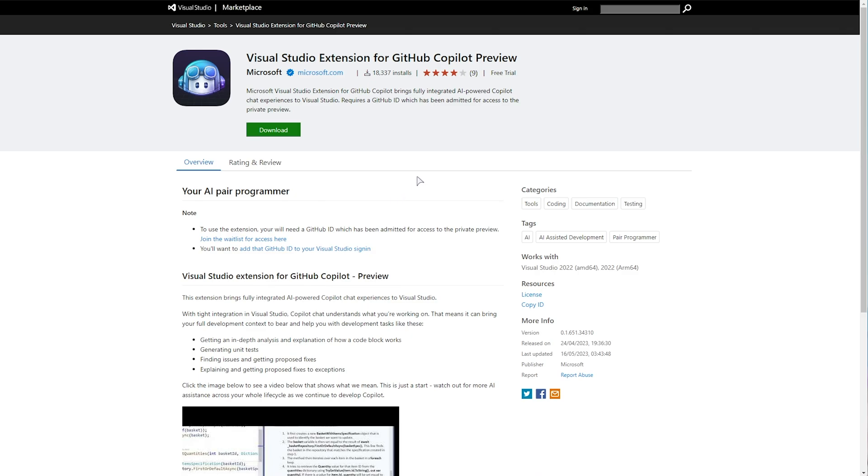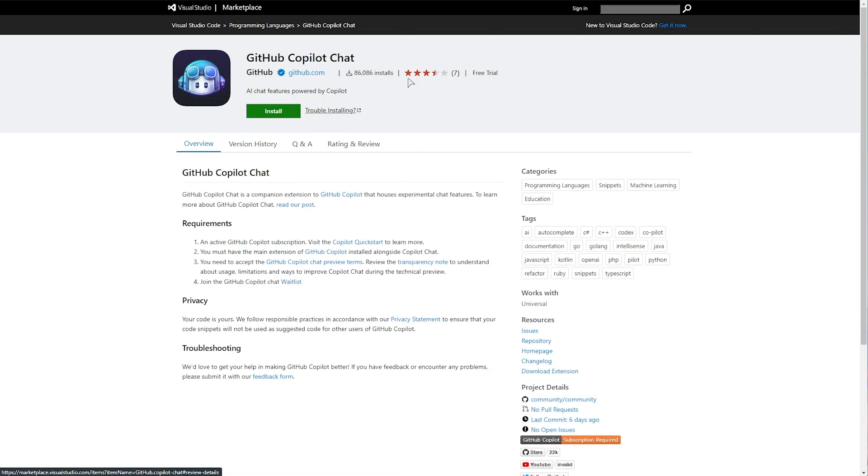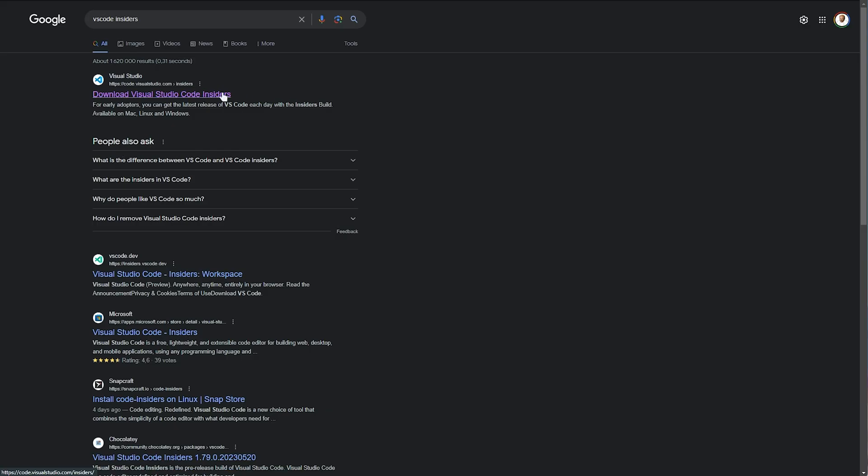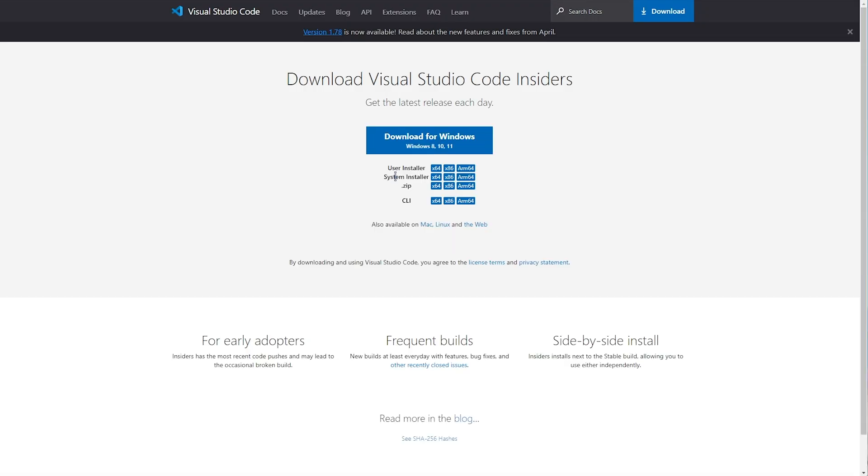For most people, though, you'll be using the Visual Studio Code plugin. That's what I'll be doing here. It is something that only works inside of VS Code Insiders, so you'll need to download that and open it. If you're not already using VS Code Insiders, you'll find a download link in the description down below.